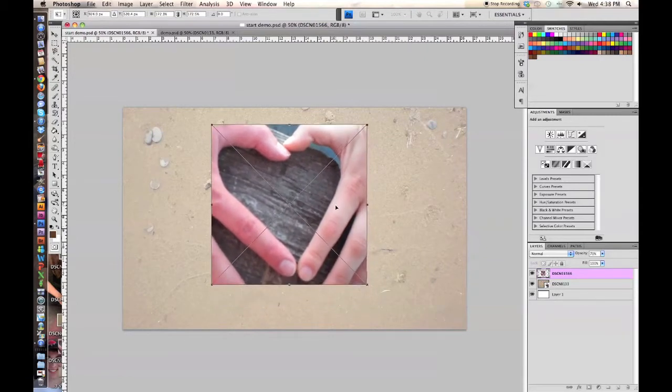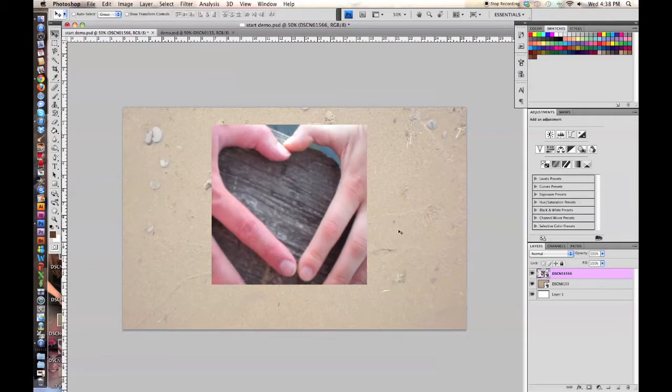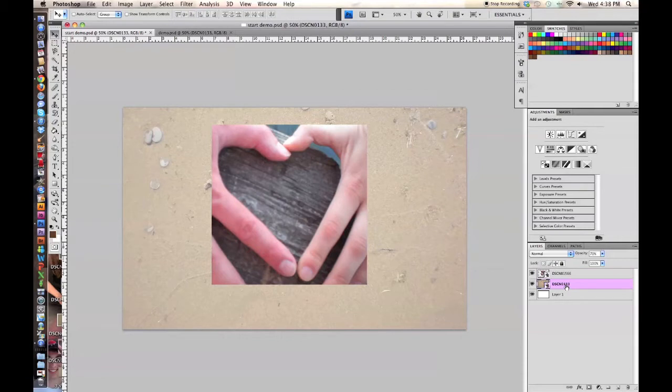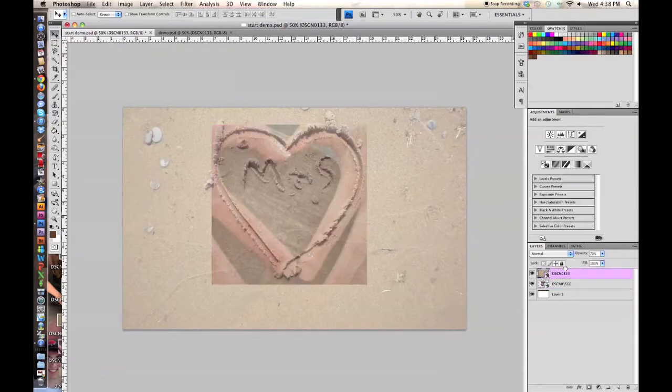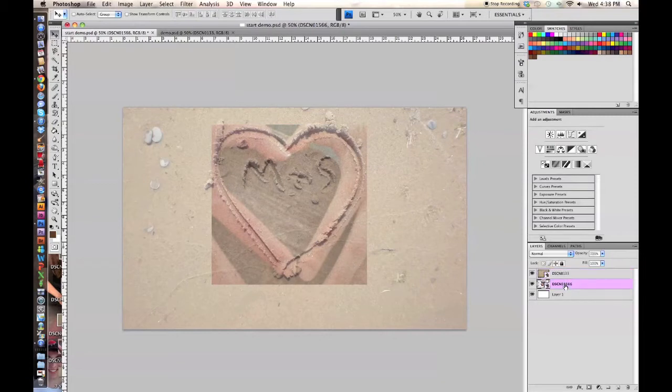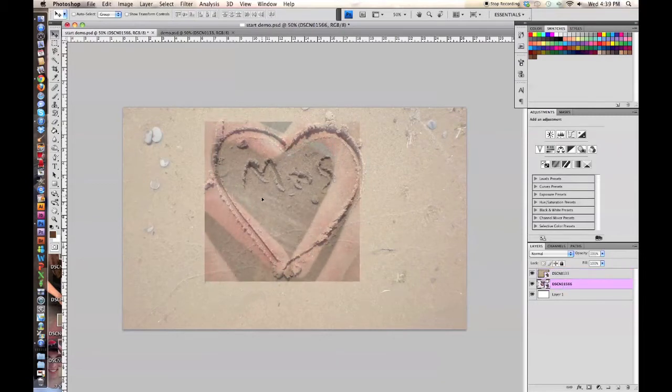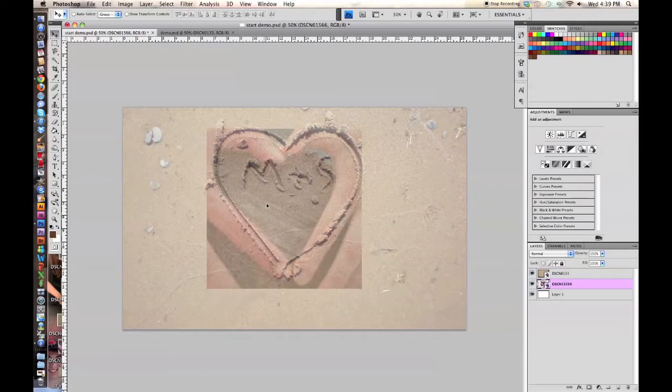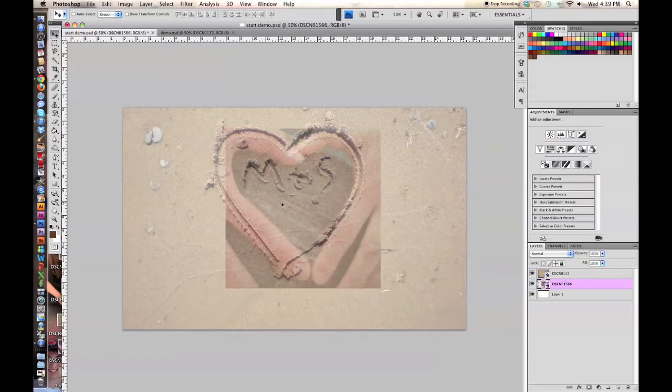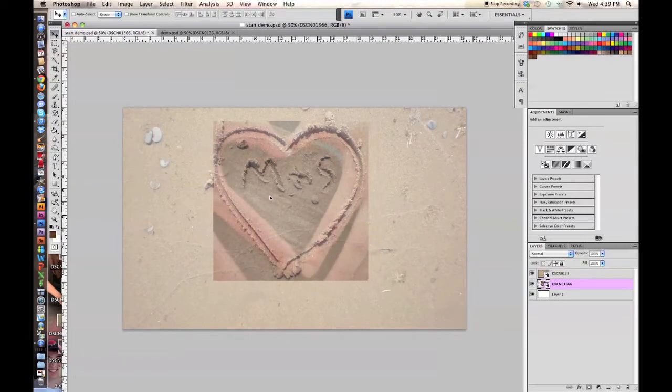Then you're going to want to click on the layer that has your sand and move that up to the top, or vice versa, whichever you want to do. As you can see, the picture is now able to be seen underneath the sand, and all your pictures following will be able to do the same.